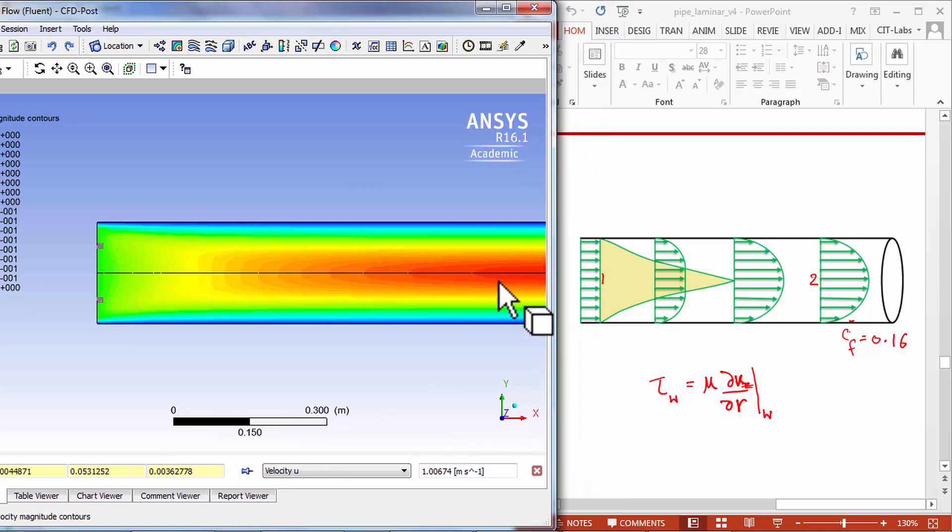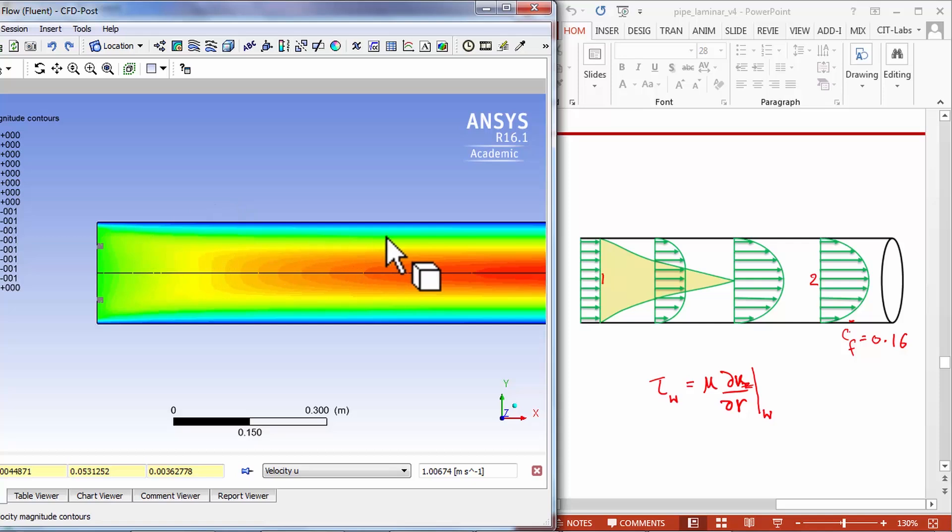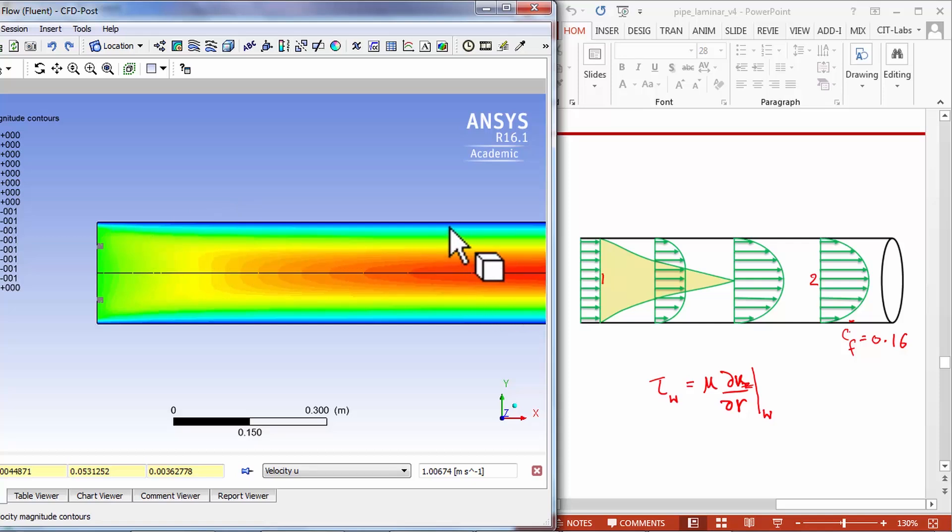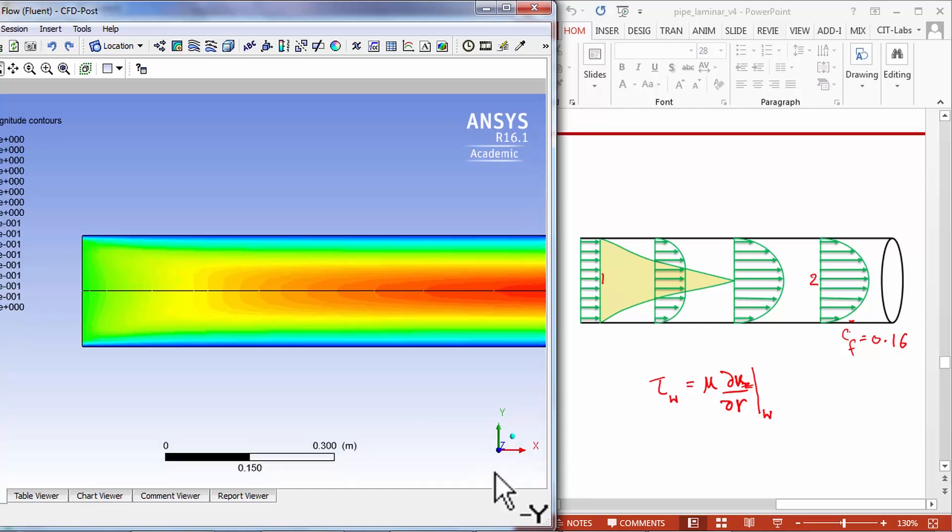Over here the boundary layer development is a little bit more subtle than what is shown in the pre-analysis, but I do see that there is a boundary layer developing and consequently slowing off the flow here and corresponding speeding up of the flow near the axis.